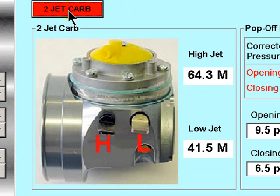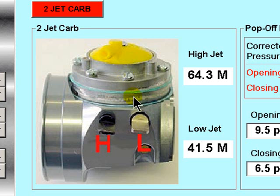For the purposes of this tutorial, I will use the 2-jet carburetor type, which of course can be any make of 2-jet carburetor, as this set-up process is designed to match the air and fuel flow characteristics of your unique carburetor and engine combination.